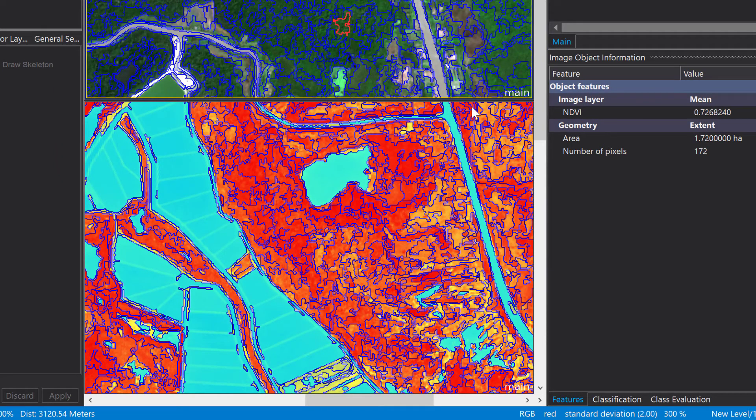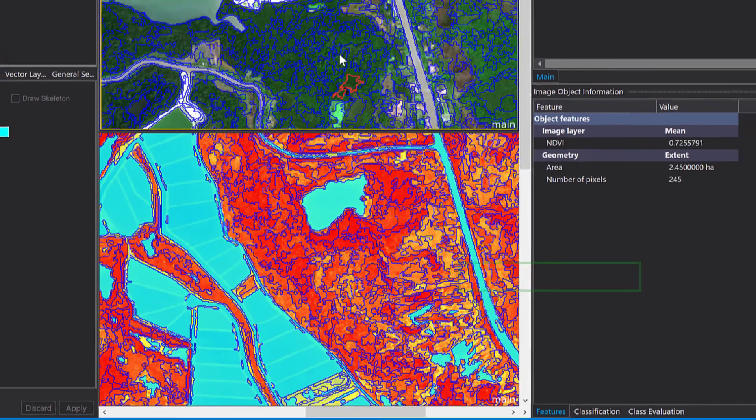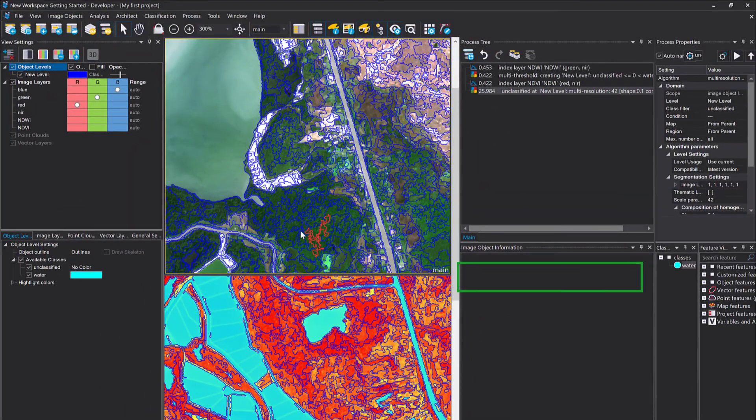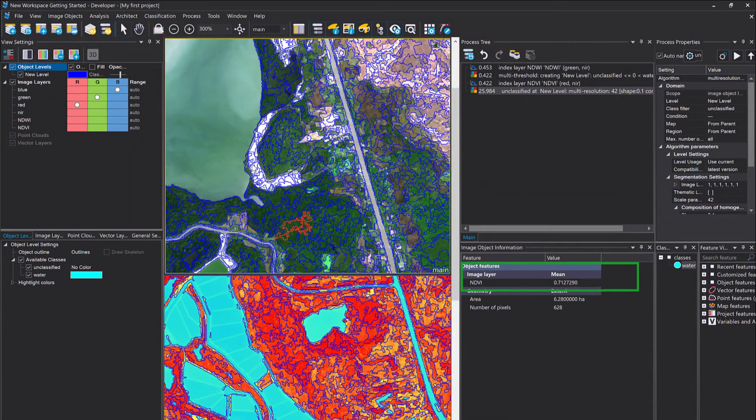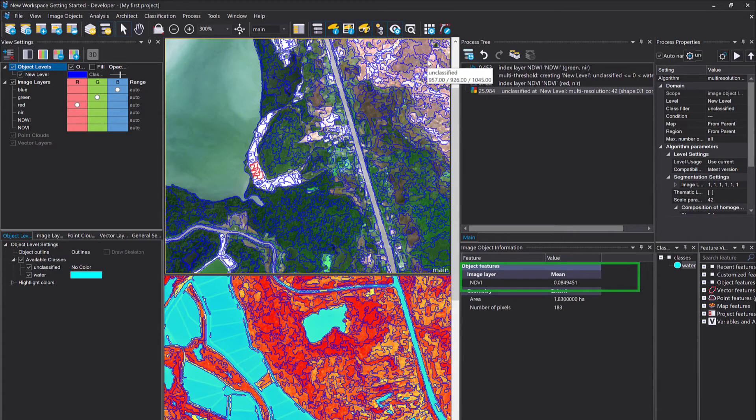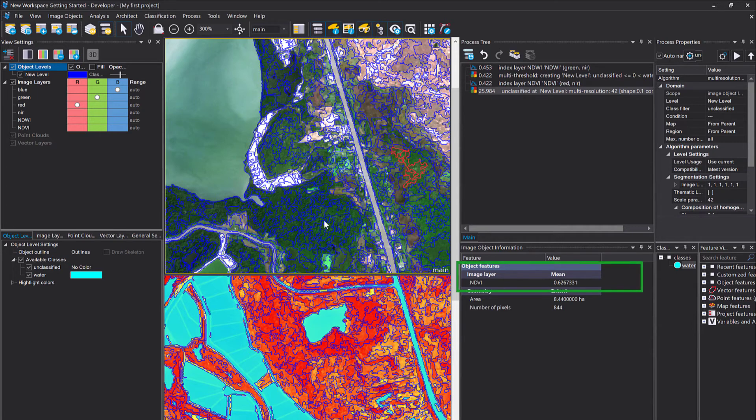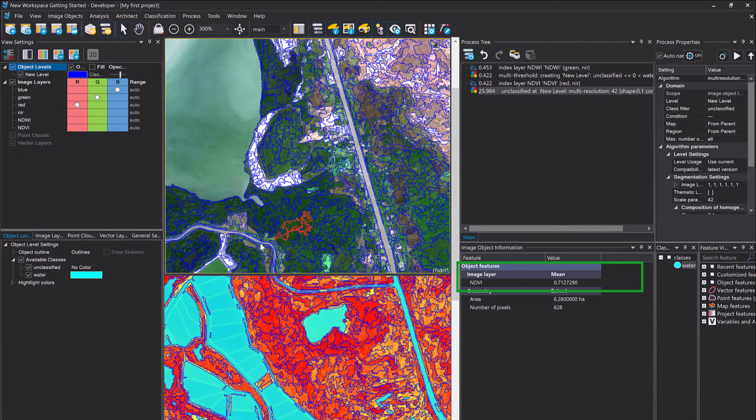Now you see it's changing the NDVI when I click into different objects, and that's because you're clicking on different objects, right? This one always depicts multiple features that you define for one single object, the highlighted one here.